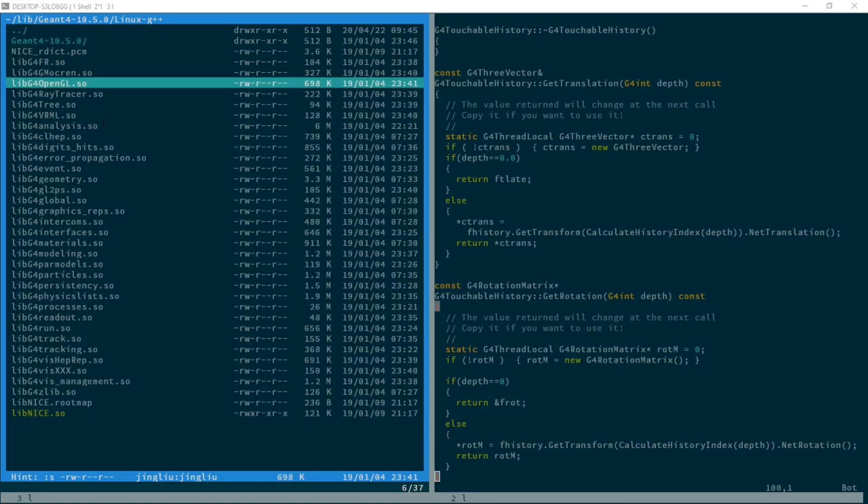The second thing is called a library. A library cannot be run directly. However, a library contains functions that can be called by an executable.